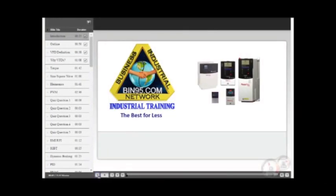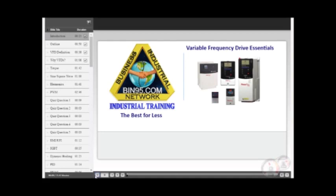Welcome to Business Industrial Network Training. This module will cover Variable Frequency Drive Essentials. It is designed to provide product knowledge for all levels from beginner to expert. At the conclusion of this module, you can register to receive your certificate of completion. Be sure to take advantage of obtaining this documentation. It will serve as proof that you completed the course. Now let's get started.